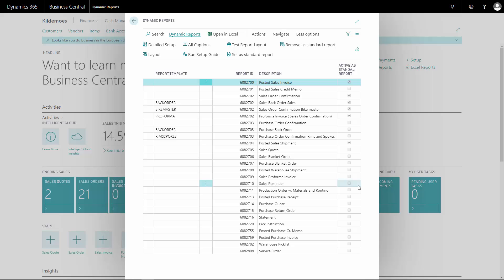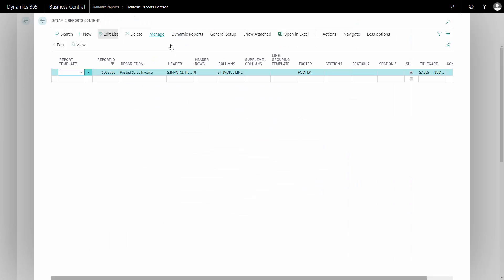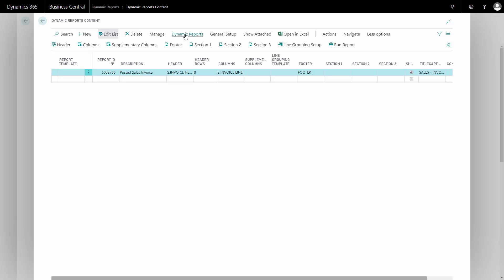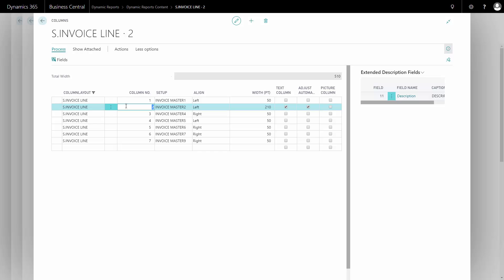In Dynamic Report, we go into Detail Setup, Dynamic Reports, and Columns. We identify the column that we want to change — here, column 2.